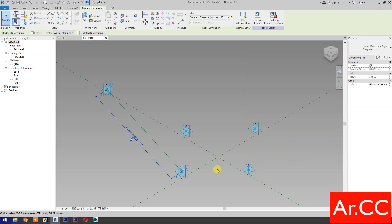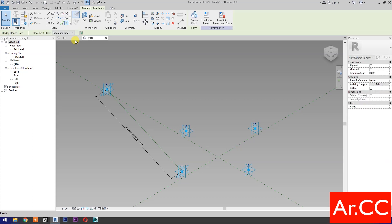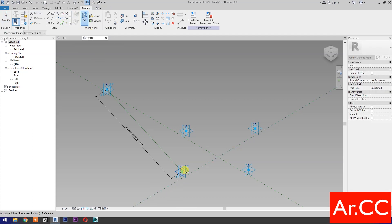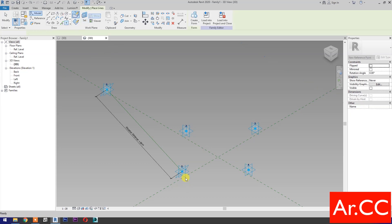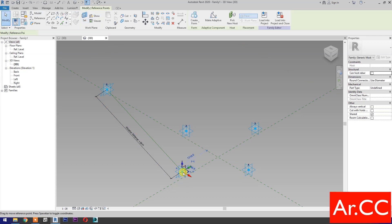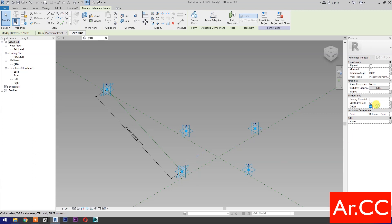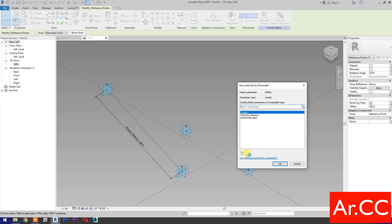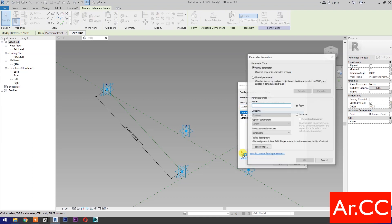Offset. Then select the reference point, then select 'set work plane' and set this plane. Then pick reference point, offset, and select the reference point. Change the offset value to 500 millimeters. Then select 'associate family parameters', select new parameter, select instance, and name it 'offset'.